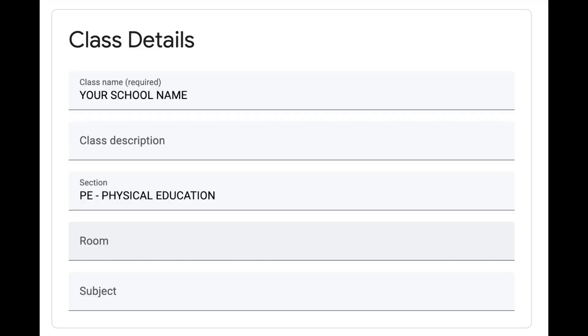At the top of the page, you will see the class details section. You have already pre-filled in the two major sections: the class name, which is your school name, and the section PE-Physical Education. The other three sections—class description, room, and subject—can be left blank because they are not seen on the student's home page.